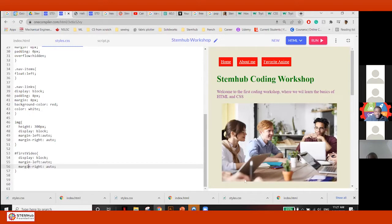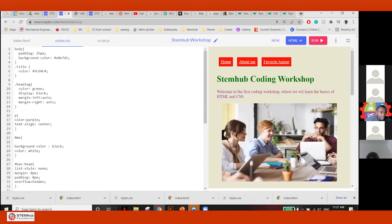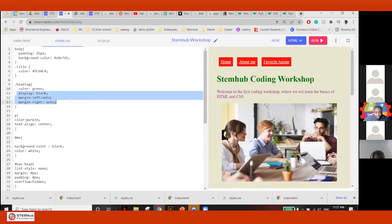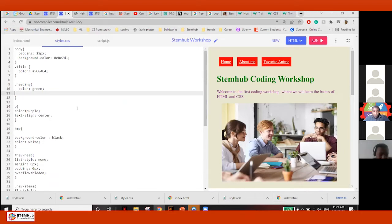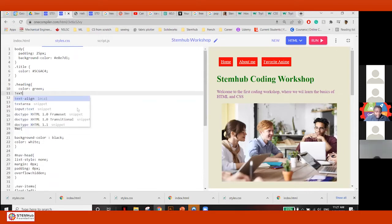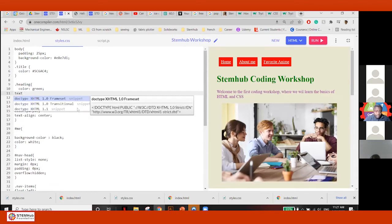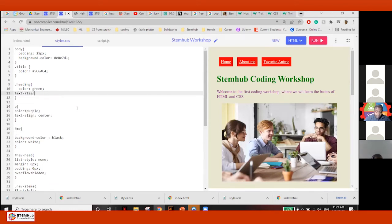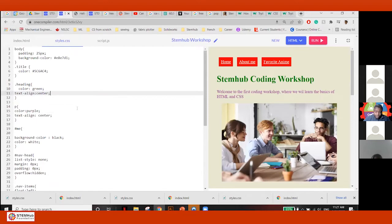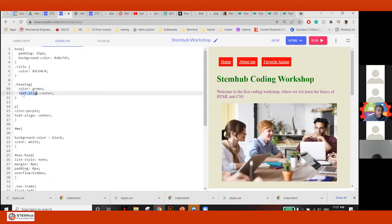I can only do display block and margin auto for image and video, not text. For text — like the heading — it has to be text-align center. Just do it that way; it's easier. So try adding text-align center to your code, either your heading or your p tag.